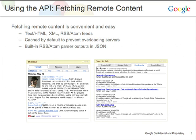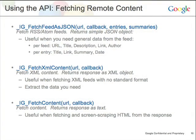In the slides there are three core methods available to you in the Gadgets API. The first is fetchFeedAsJSON, then there's fetchXMLContent, and the last one is fetchContent. They're all slightly different, primarily based on the return response that comes back to you.